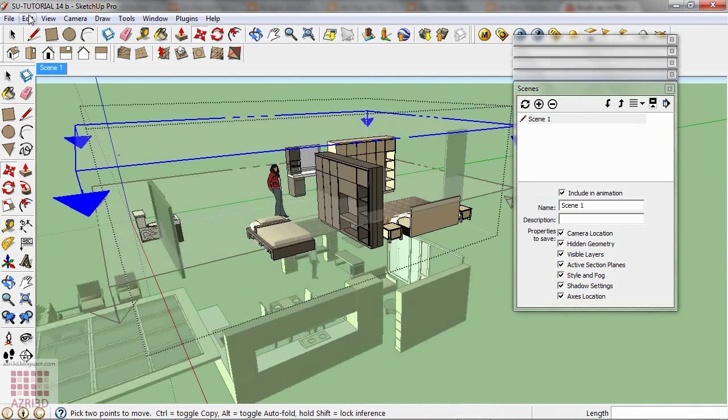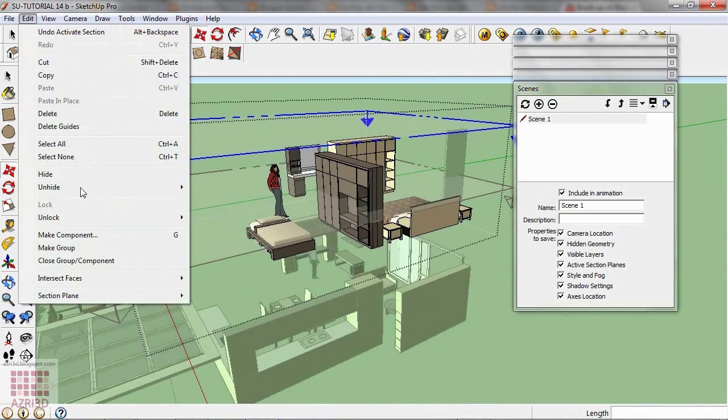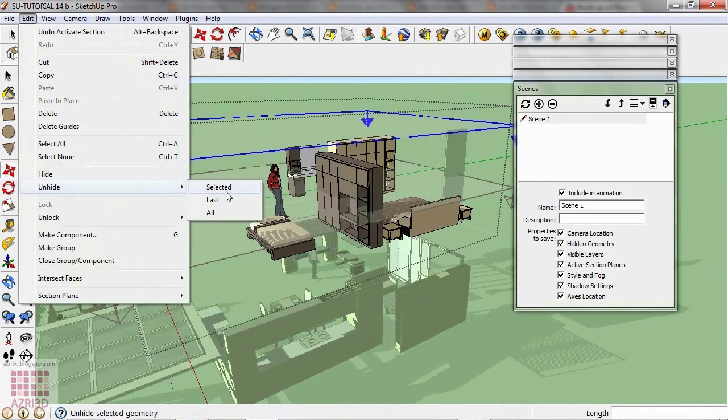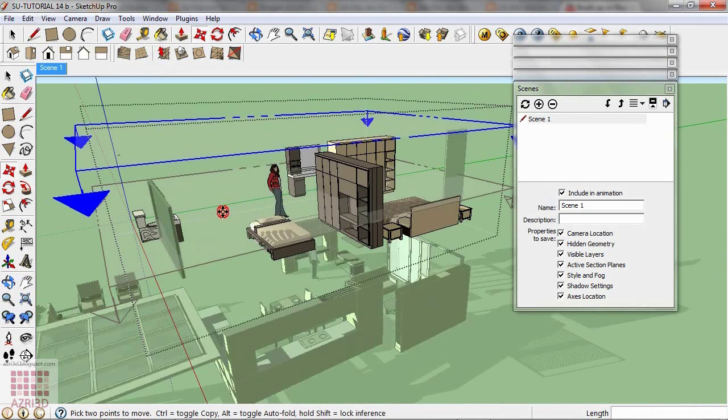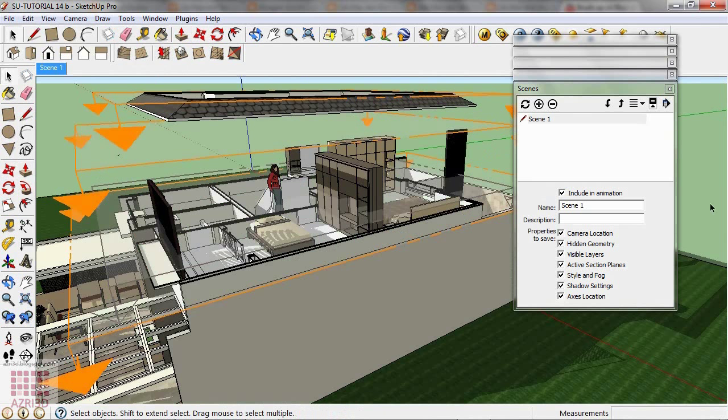And then activate, create. Then unhide all. Now create a new scene.